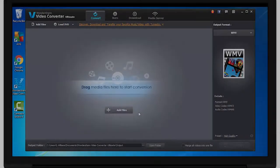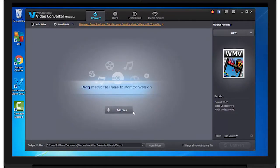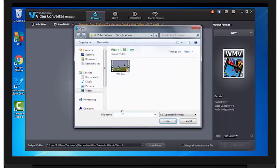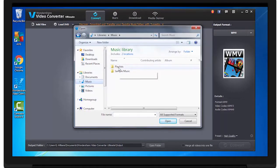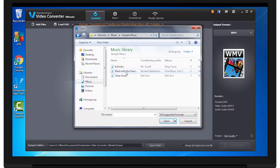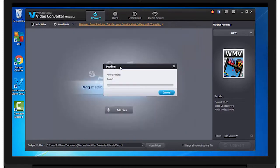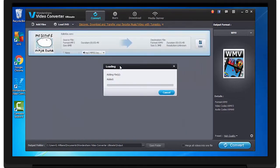To do this, open Video Converter Ultimate and click Add Files. Once you've found the audio you wish to convert, click Open.